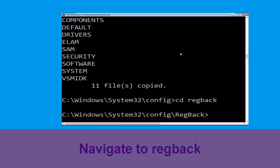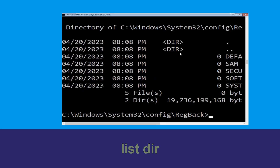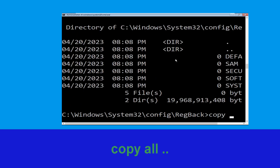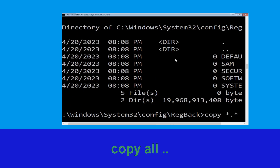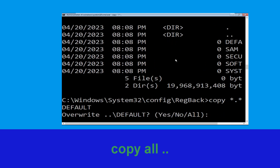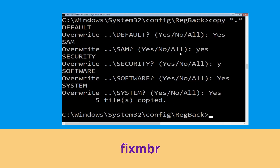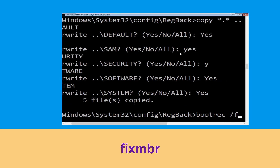Now type dir and hit Enter. Now type copy *.* .. and hit Enter, then type All and hit Enter to confirm overwriting files.